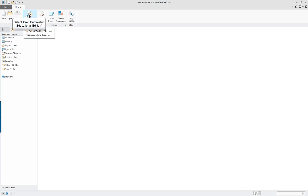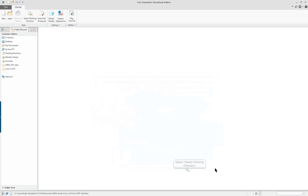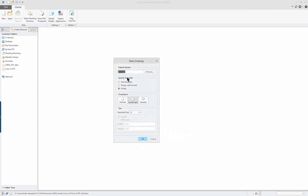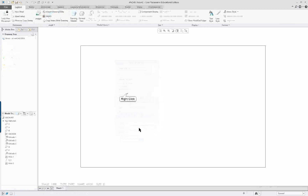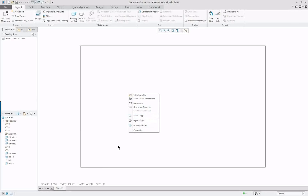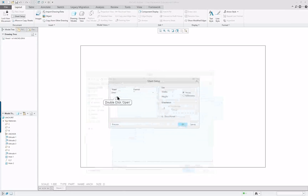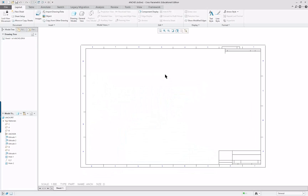First, make sure you've set your proper directory. We're going to click on New, it's a Drawing, and it's the anchor — I'll give it a truncated name. Turn off the Use Default Template this time, click OK, and you can see it's going to use the part which was in session. We're going to use Empty, go to D size, and OK. Right mouse button, Sheet Setup — or you can double-click on the size in the lower left corner. We'll browse and pick D, and here's our format.